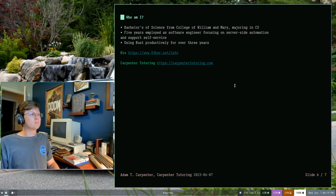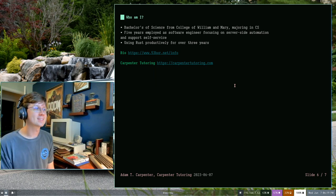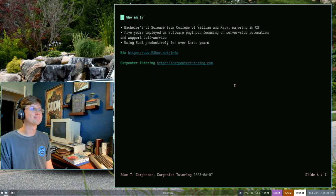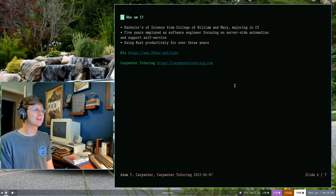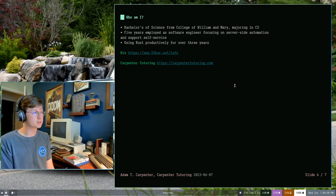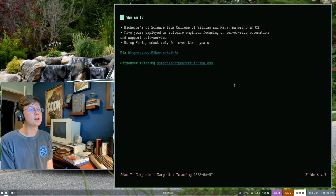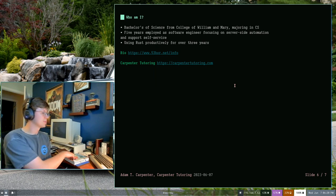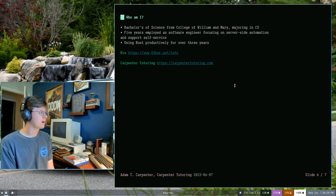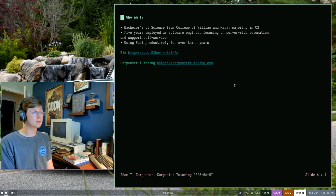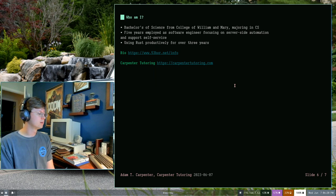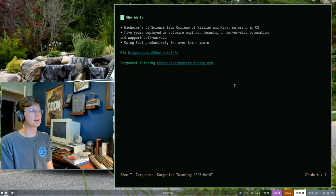Who am I? Why am I teaching this? I feel like every slide deck that starts a bunch of other slide decks has to include this. I'm Adam Carpenter. I am currently working with my wife, Amy, who runs Carpenter Tutoring to provide some computer science and computer programming type material. I got my bachelor's of science from College of William & Mary in Williamsburg, Virginia. I majored in computer science there, and that's where I got to experience this course. I've also been working as a software engineer for, I think, five years last week, actually. And I'm primarily working on server-side automation, support desk self-service, that sort of thing is my bread and butter. And I've been using Rust for over three years now. I first started using it at work after I graduated, actually.